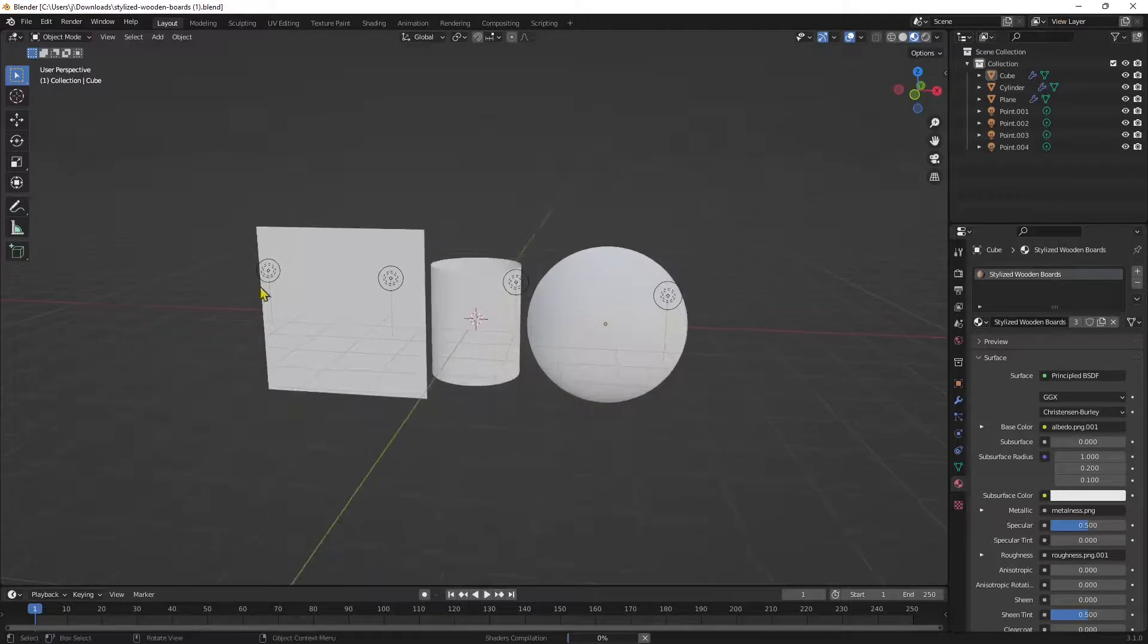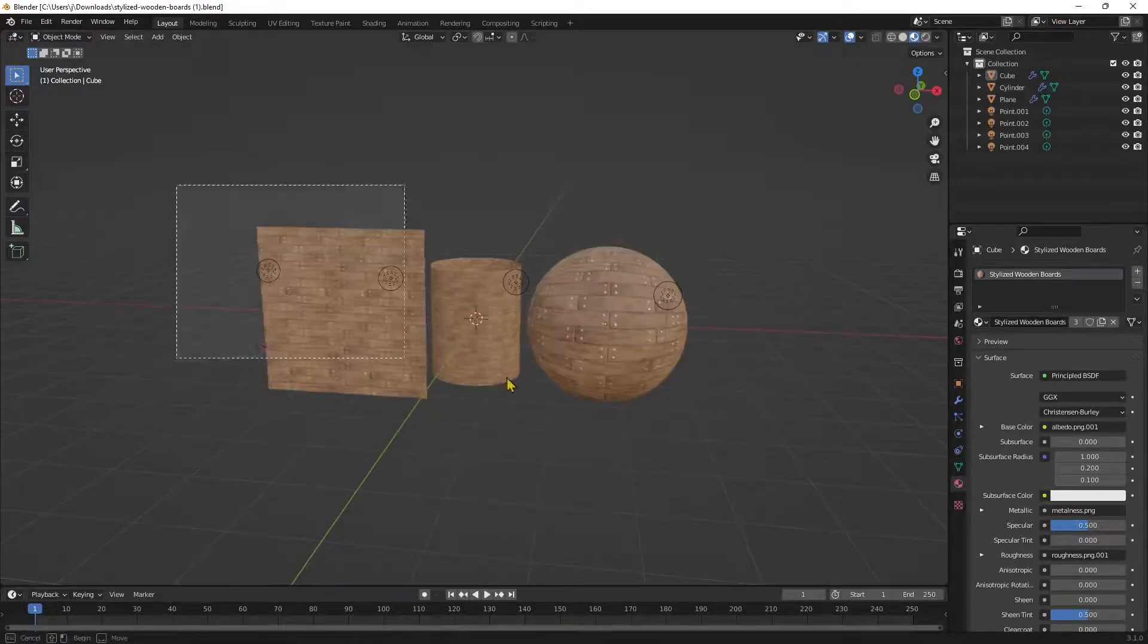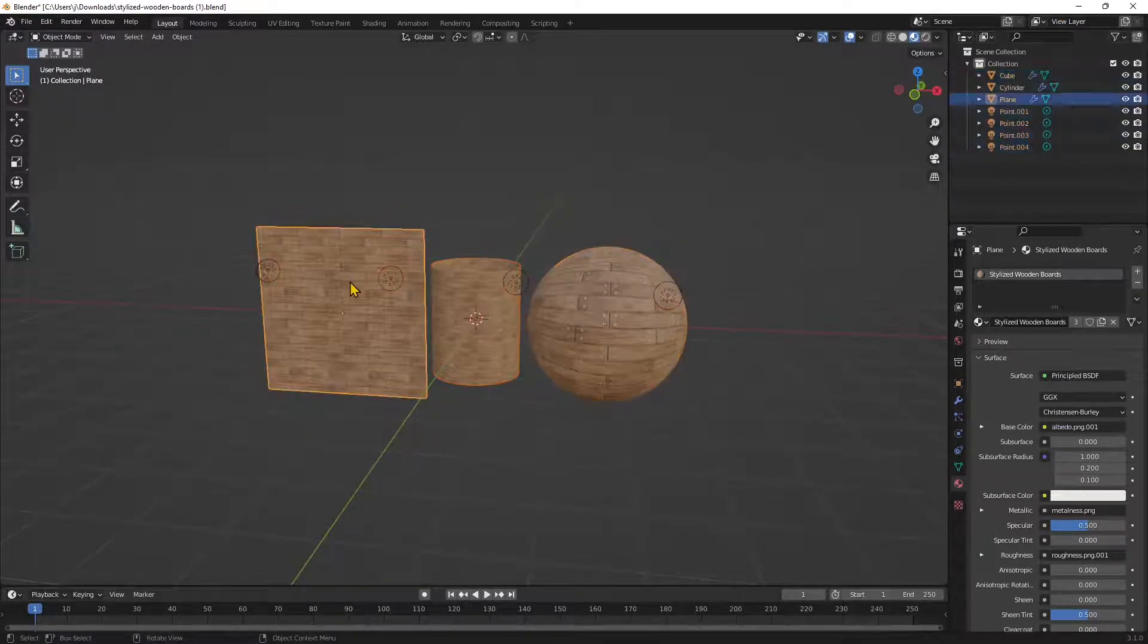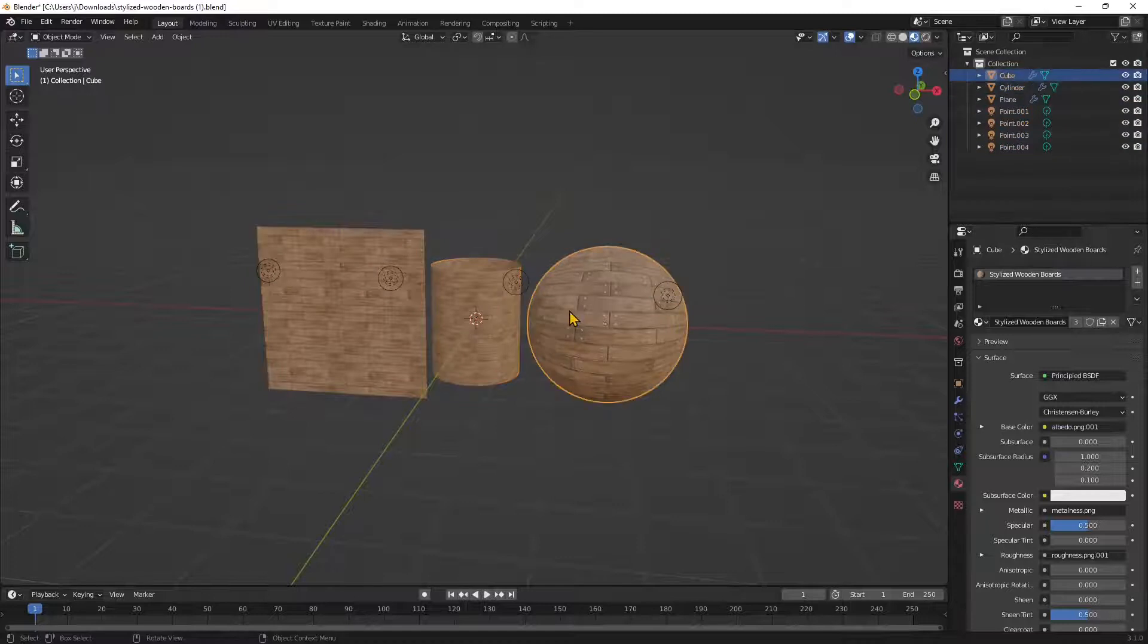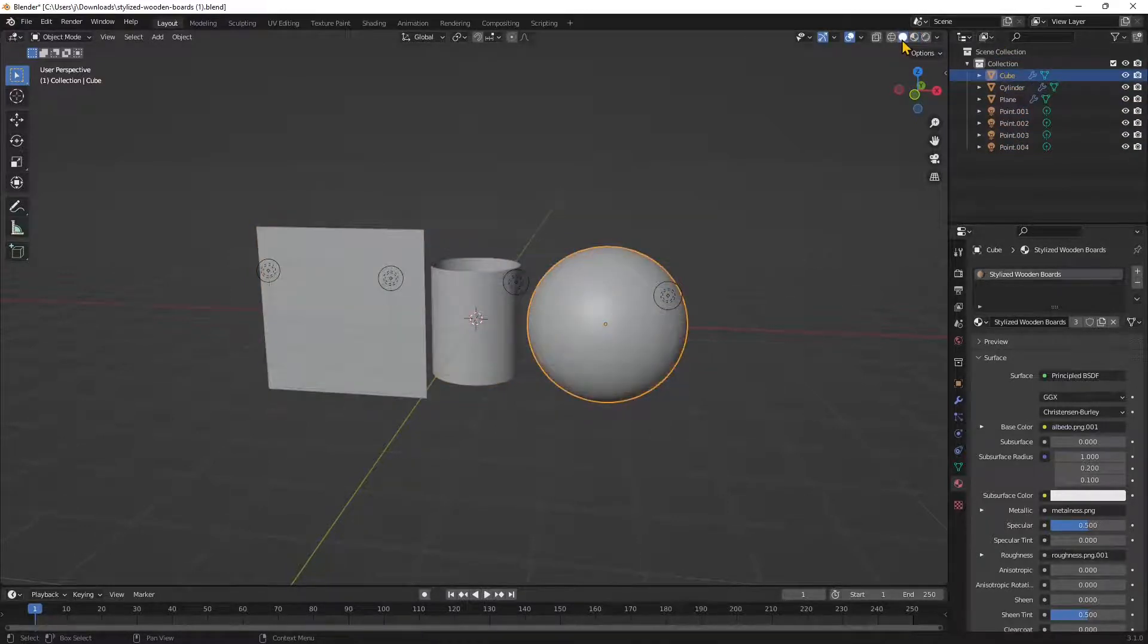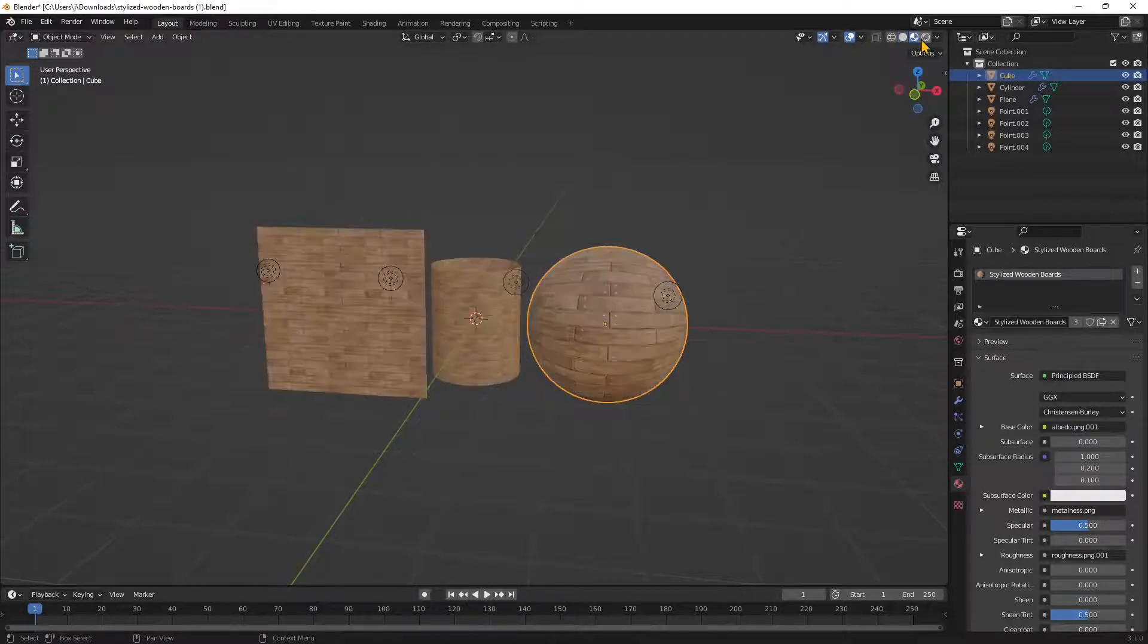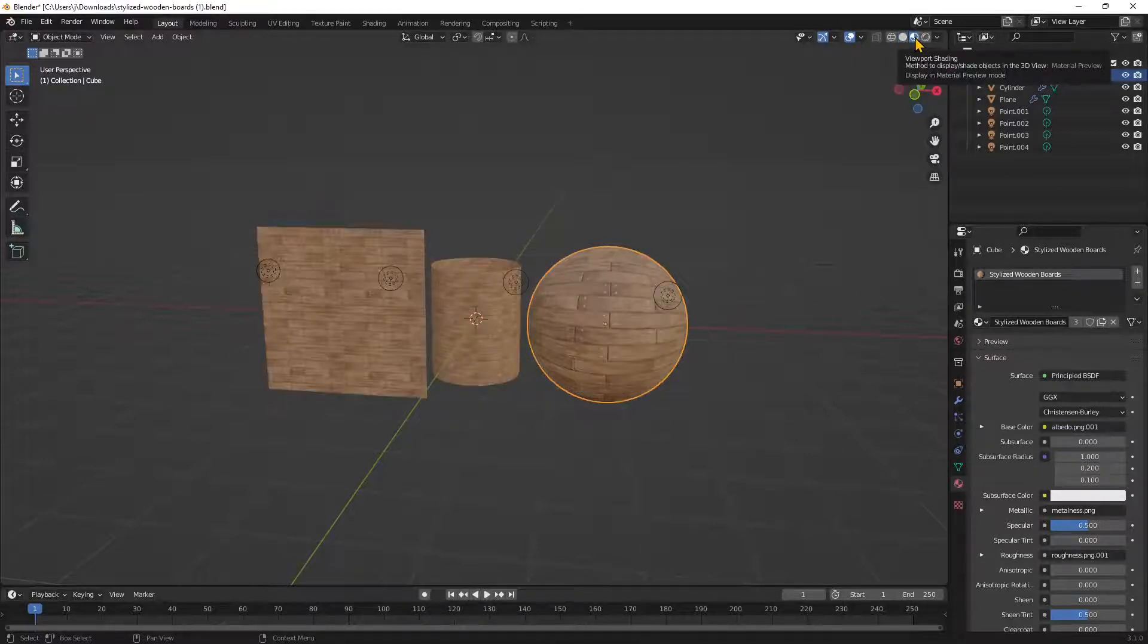We have this visualization right now which is not pretty good for what we need to do. There we go, now we have the textures. Make sure that you are not in this solid visualization.